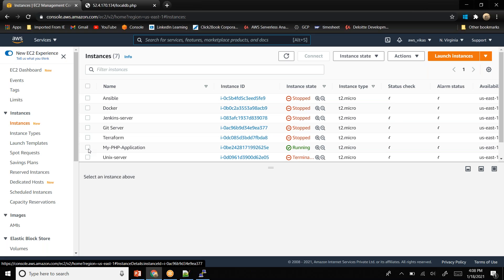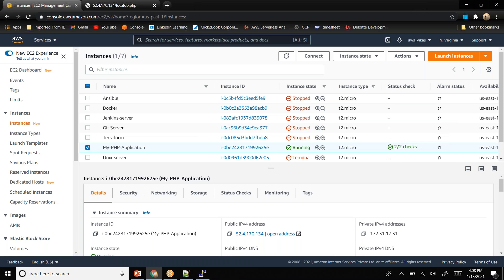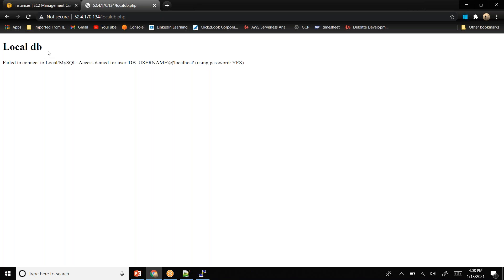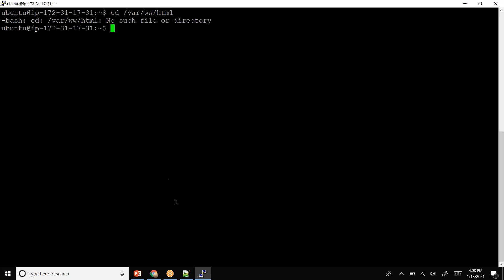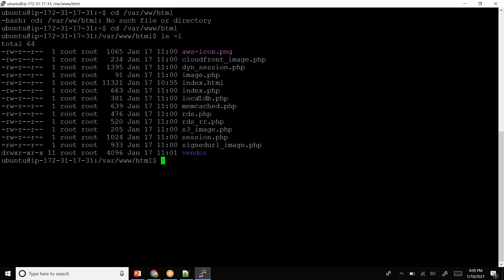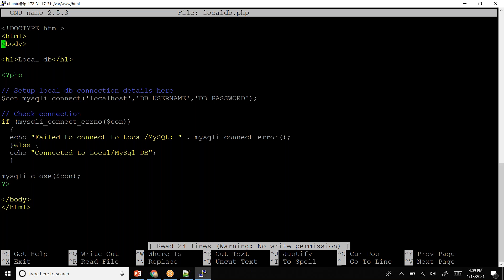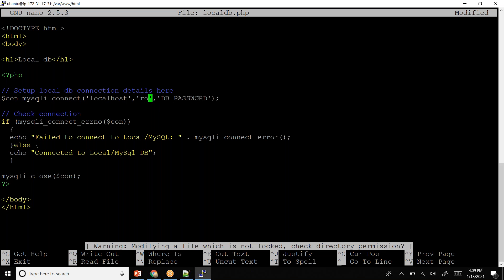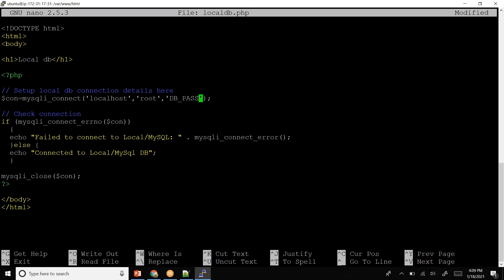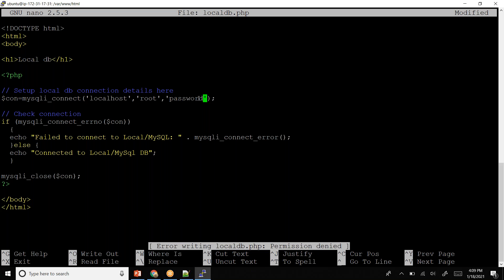The application is currently running. If I come here and say I want to connect to local DB, I'm not able to connect. I need to configure it. If I run 'ls -l' I can see a file called local_db.php. I'll open it with nano to configure it — the host is localhost, username is root, and password is 'password'. But I get a permission denied error because I need to use sudo.